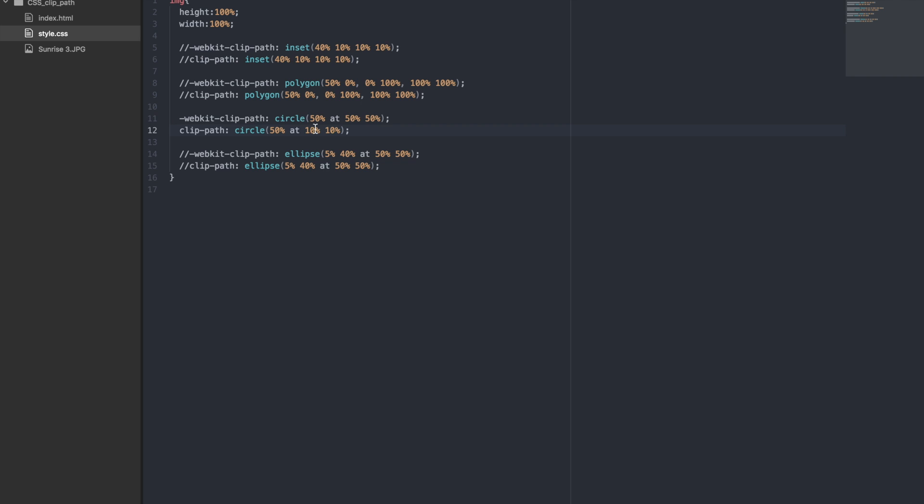Let's finally check out the ellipse value and then we will go back and add some more points to the polygon shape and see what we get.